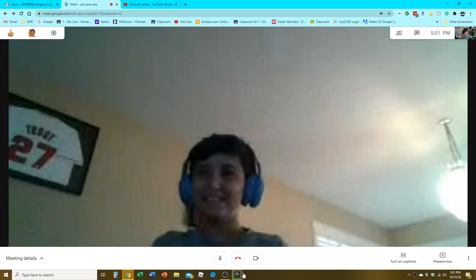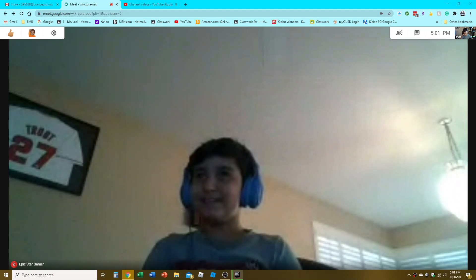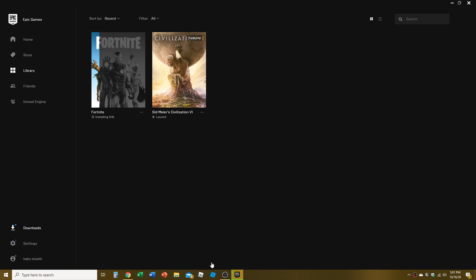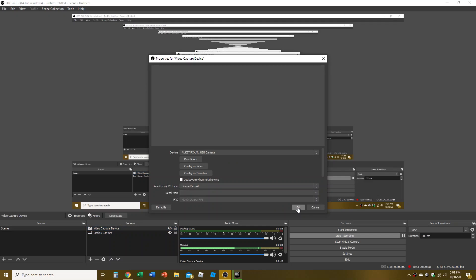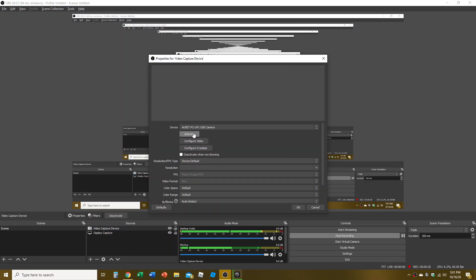Hey, what's going on everyone, Keelan here. Today I'm in a Google Meet with my friend, and a Fortnite video is coming soon to a theater near you. Thanks for subscribing to his channel.